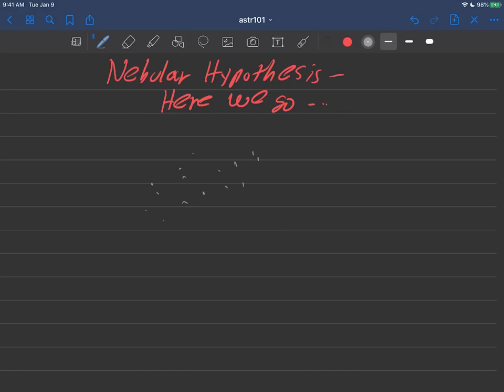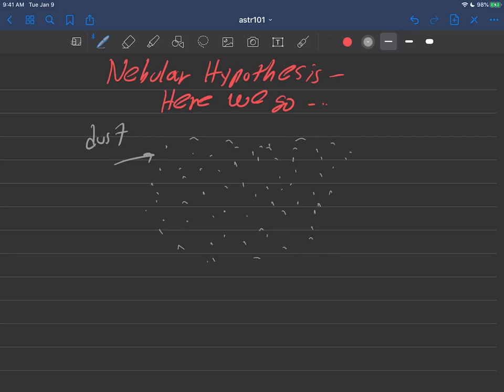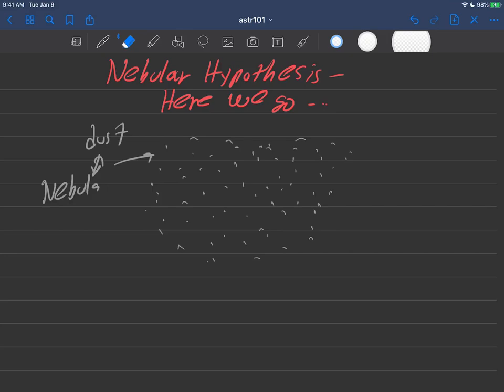So it turns out that like many places in our galaxy about where our solar system exists now, there was a bunch of dust. Bunch of dust like this, and of course, as we discussed earlier, the word nebula always refers to dust and there's a lot of it in our galaxy.